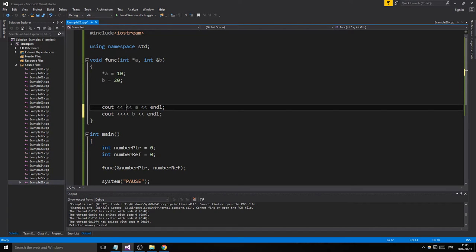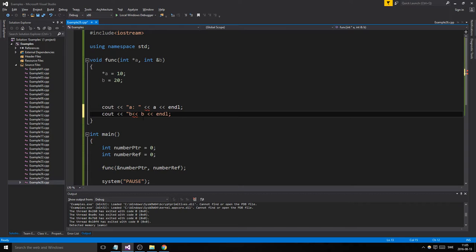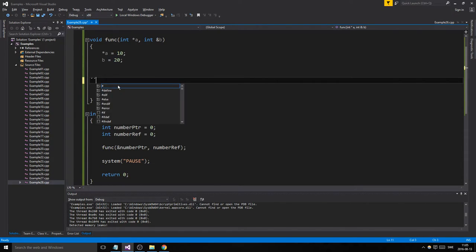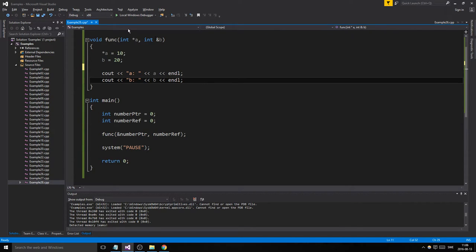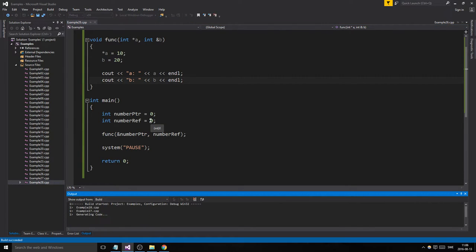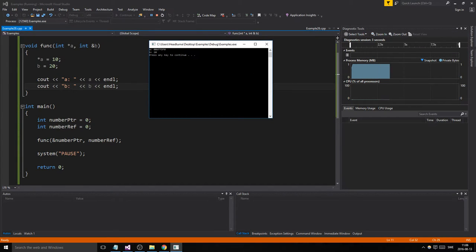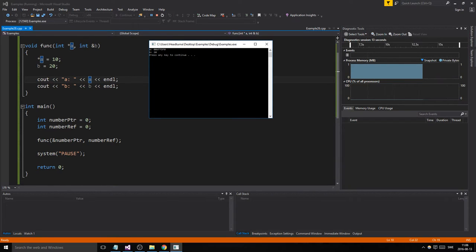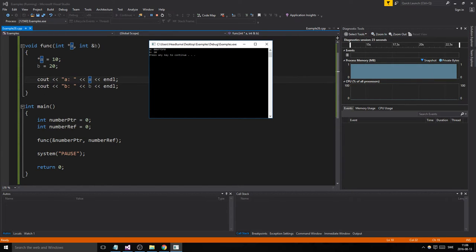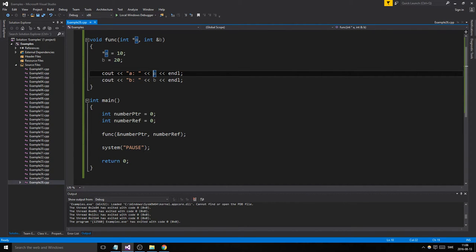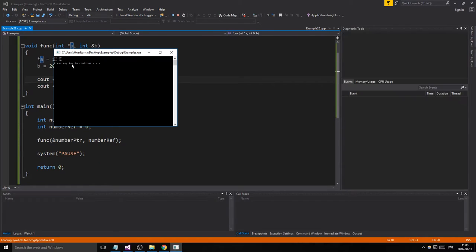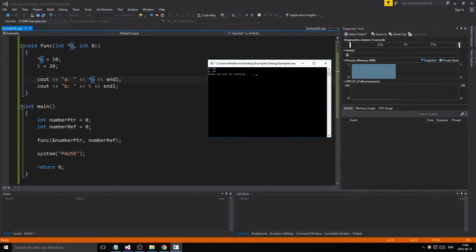Let's see what happens when we run this. We printed out an address because I did not dereference 'a'. But 'b' prints out 20 — we didn't have to dereference the reference variable. That's just the syntax, it's the rule. With pointers, since you can change them, you have to dereference and make sure you're doing the right thing. So let's dereference that — and now we get 10, the actual value that 'number_ptr' is holding.